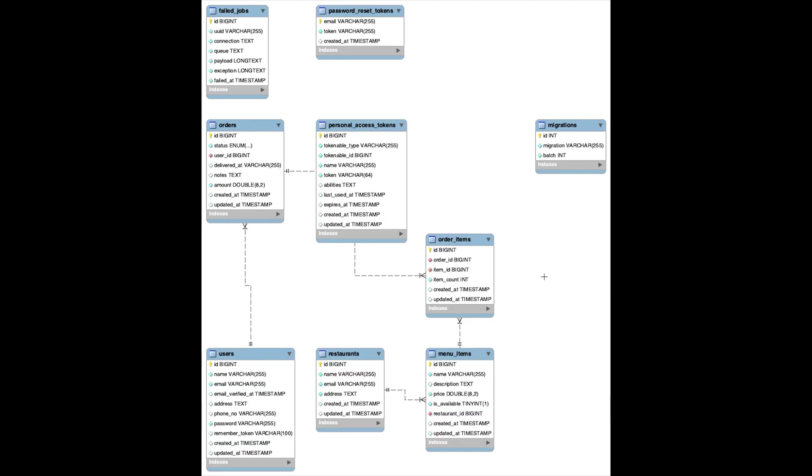This is the database structure or ERD generated using Workbench where we will be storing the data for different restaurants, the food they are selling, and orders of different users. With this data we will be able to generate different types of reports.